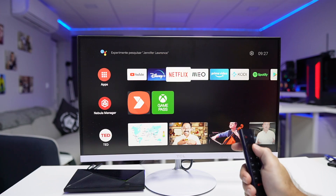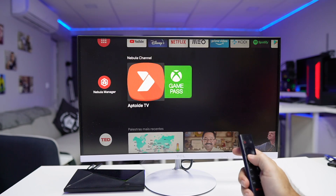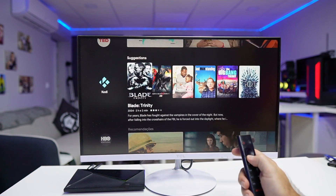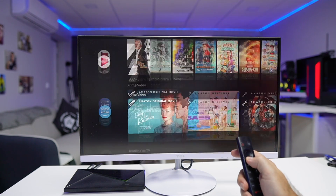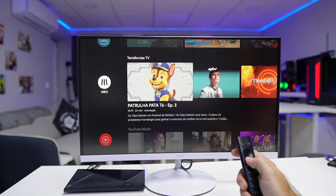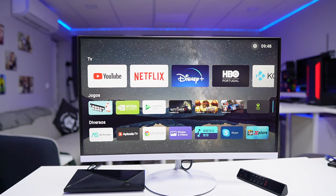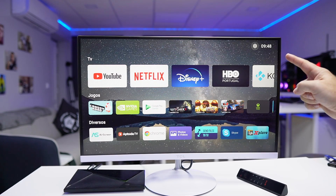Hey guys, welcome back to another video. Hope you are okay on that side of the screen. Android TV OS and Google TV are great, but there are some things that we wish we could change according to our own taste. There is a new home launcher available on the Play Store that promises to change that.